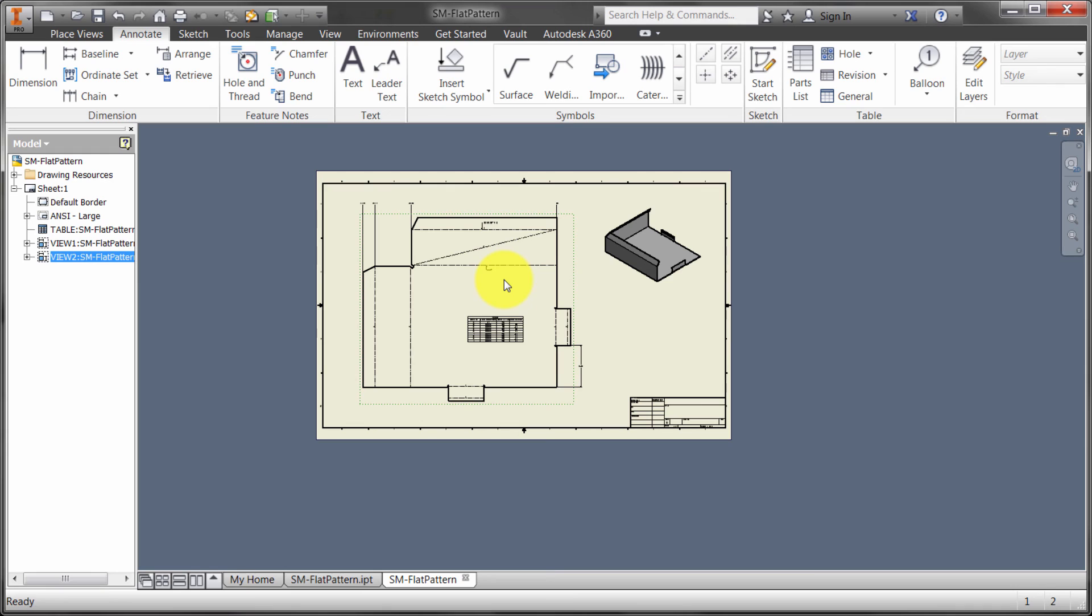Specifically to the flat pattern, there's bend notes, as we saw, where we can pick individually or window select. Again, there's styles to manage that. We can also use the table function to extract that information. So some really cool tools for detailing and annotating your flat patterns.